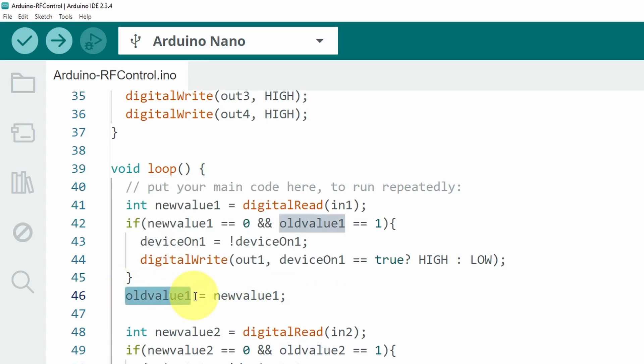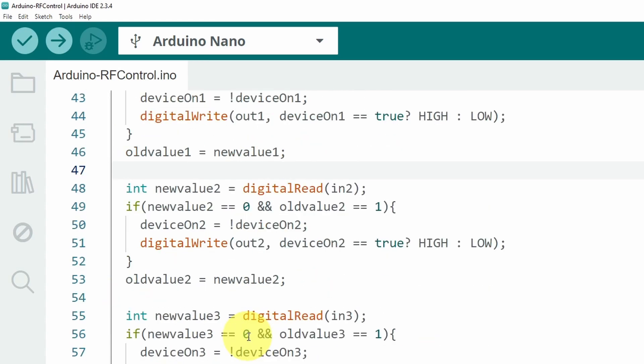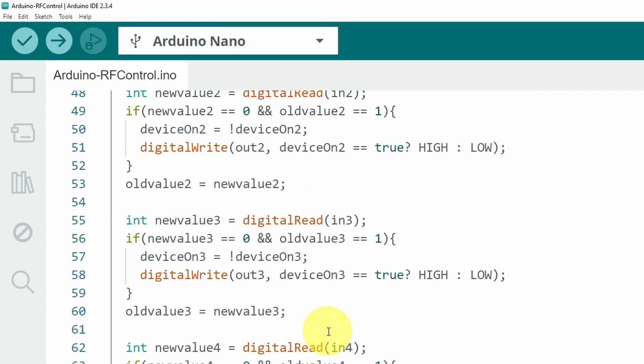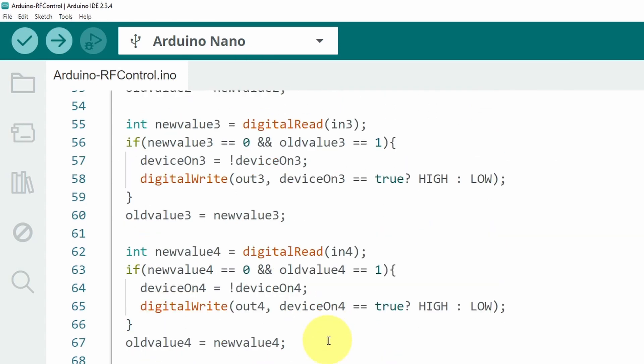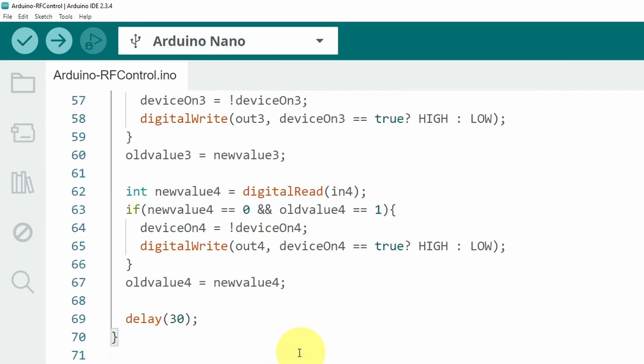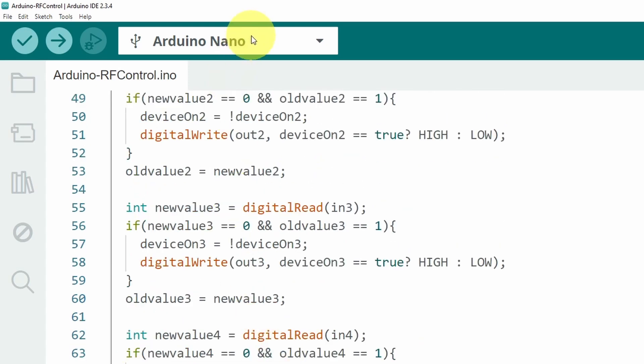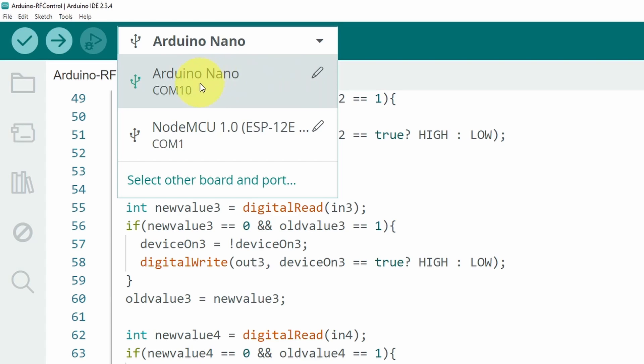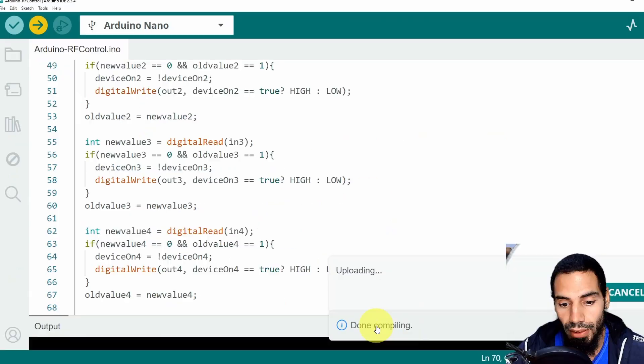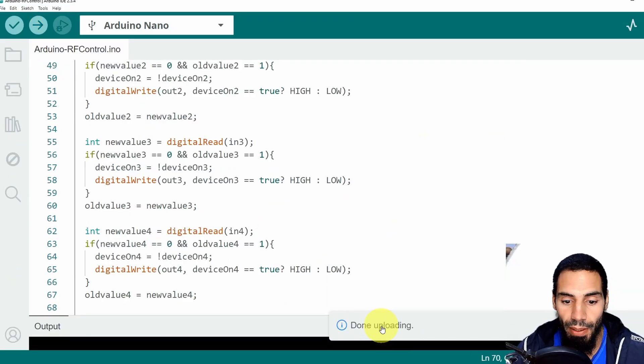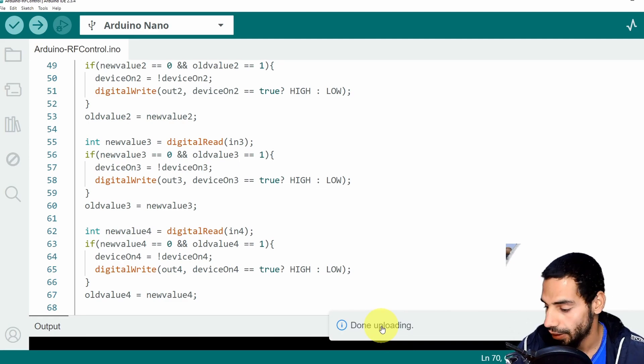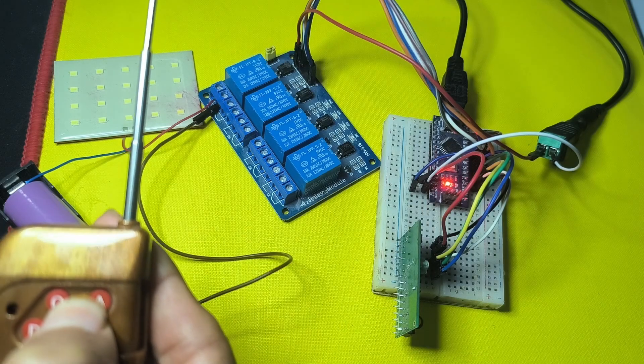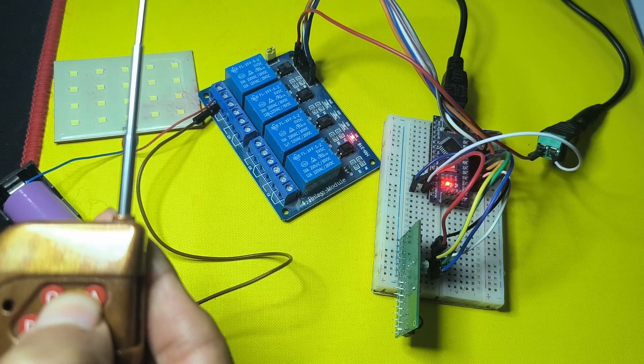Of course we need to make sure that the old value is set to the new value. We're creating the same logic for the different four pins or four devices. Finally we have to make a delay because the loop function is called so fast and that's pretty much it. Now we can select the board. I am using an Arduino Nano that is connected to port COM10. Make sure to select the right one, it could be different. Now it's compiling the sketch.